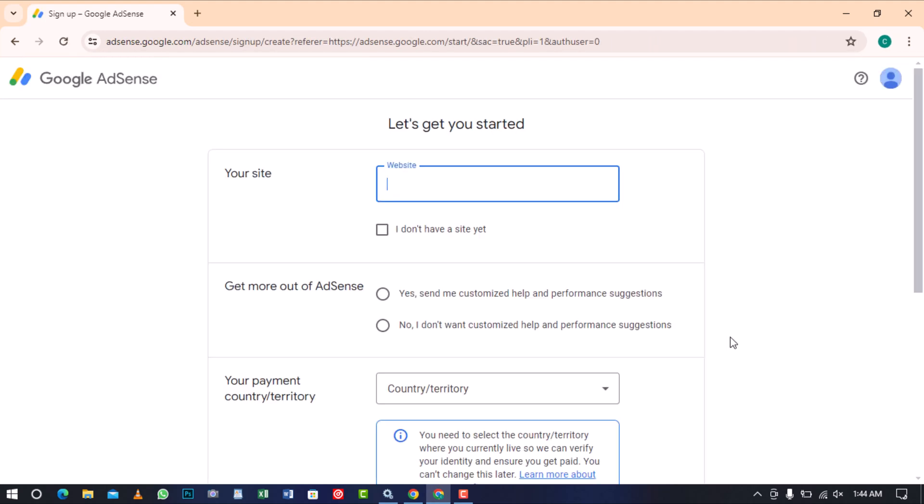The first thing Google AdSense will ask is to enter the URL of your site. This is very important as Google AdSense uses the URL to track the placement of ads on your site. All you need to do is copy and paste the correct URL of your site in this text box.